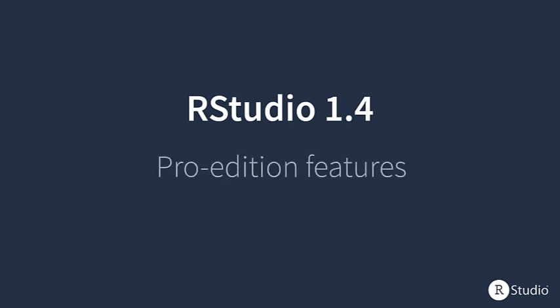Moving from the open source, let's also walk through the new features that are now available with the Pro Edition of RStudio 1.4.